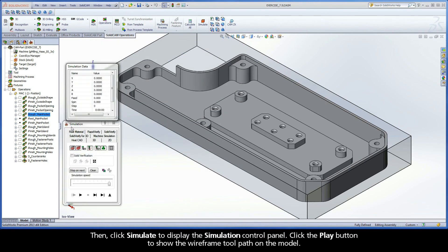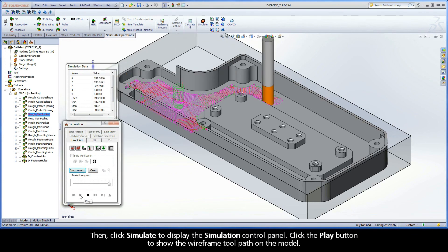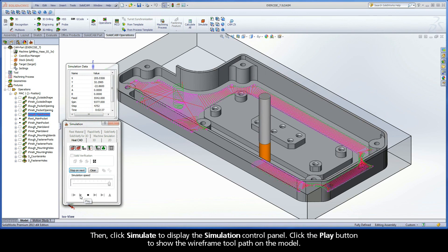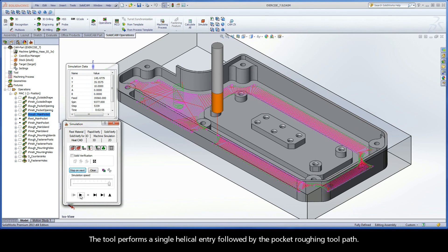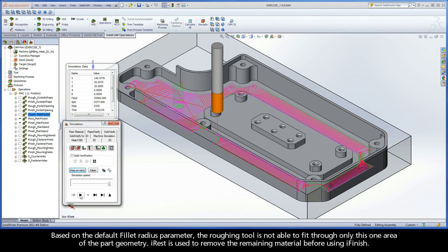Then, click Simulate to display the simulation control panel. Click the Play button to show the wireframe toolpath on the model. Here is the toolpath with a fillet radius value of 1.2 millimeters. The tool performs a single helical entry, followed by the pocket roughing toolpath. Based on the default fillet radius parameter, the roughing tool is not able to fit through only this one area of the part geometry. iREST is used to remove the remaining material before using iFinish.